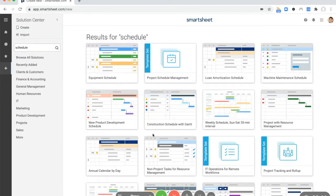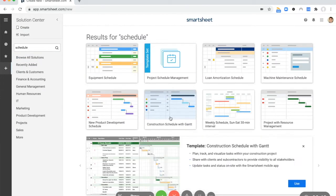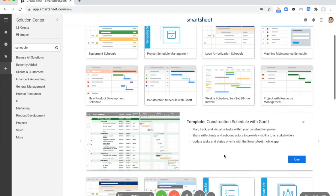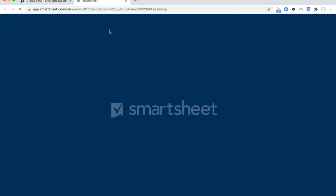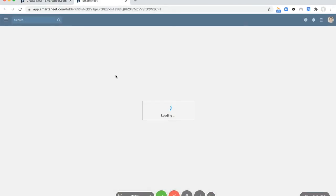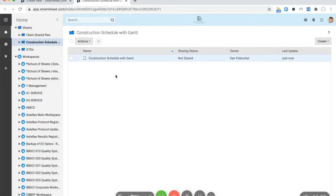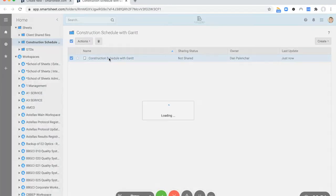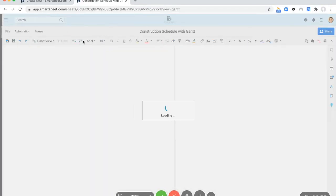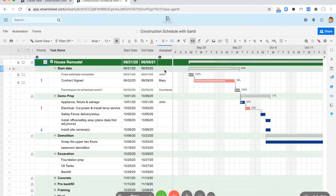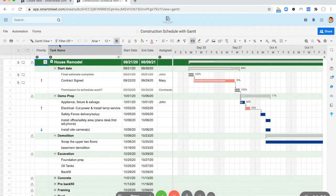I'm going to look for a schedule and I'm going to use this construction schedule with Gantt. Some of these templates are pretty nice, a lot of times you do have to customize them to meet your needs. They're reasonably generic but they're a good starting point nonetheless.